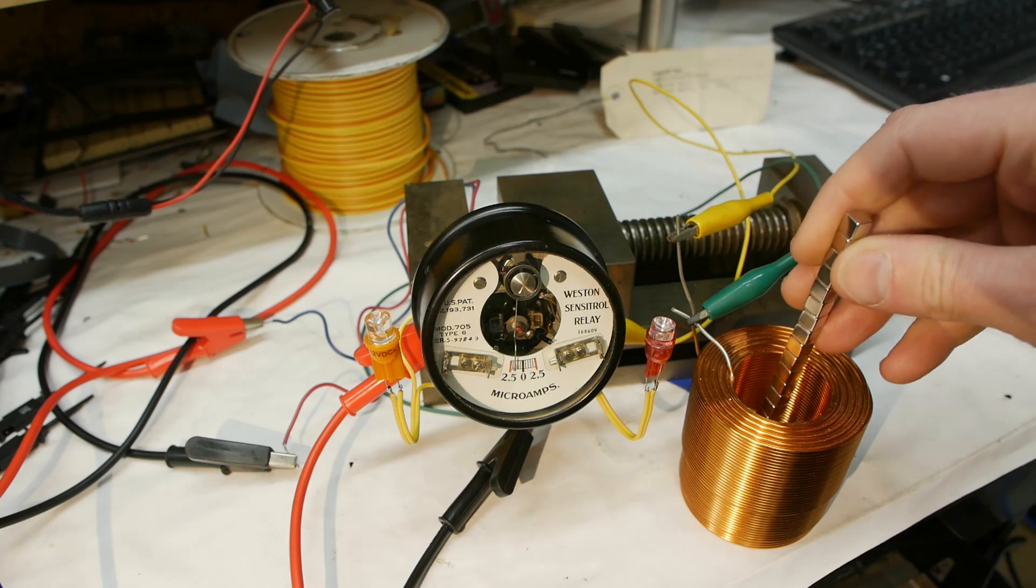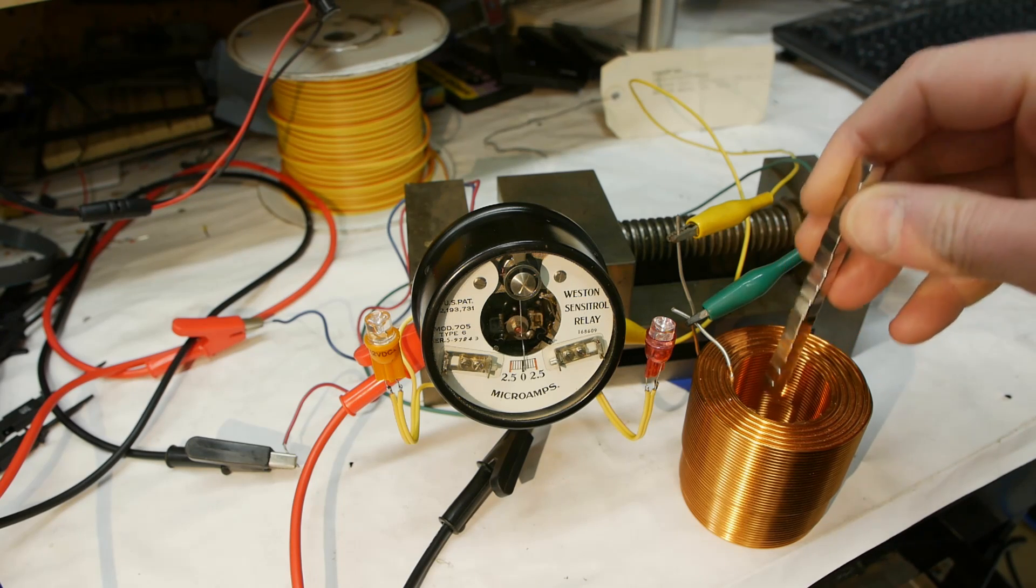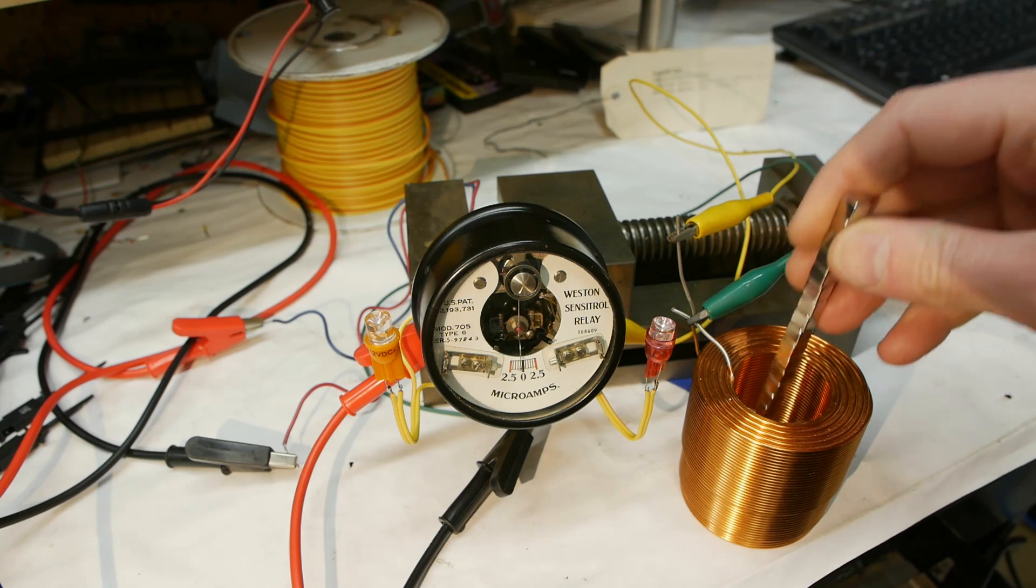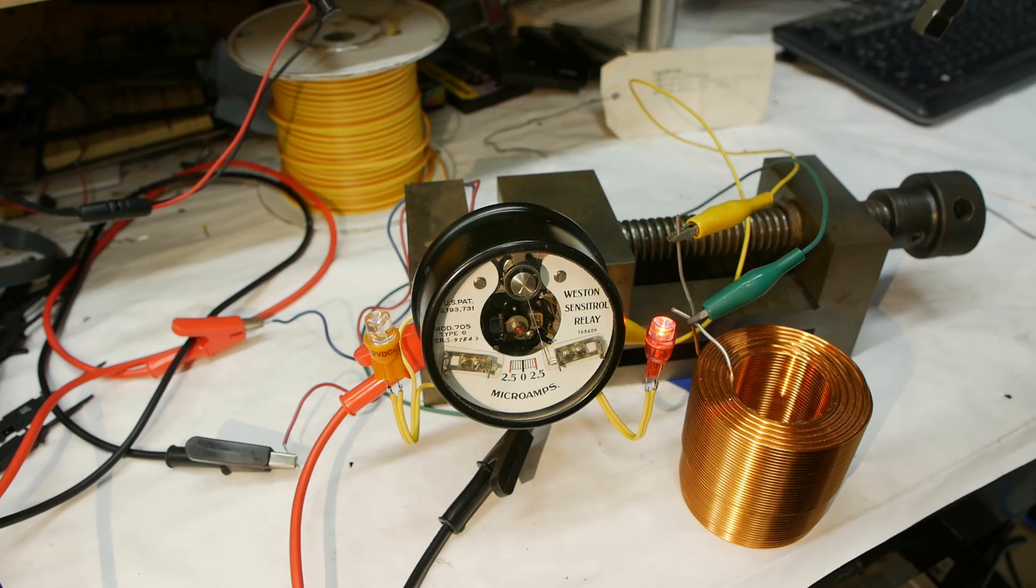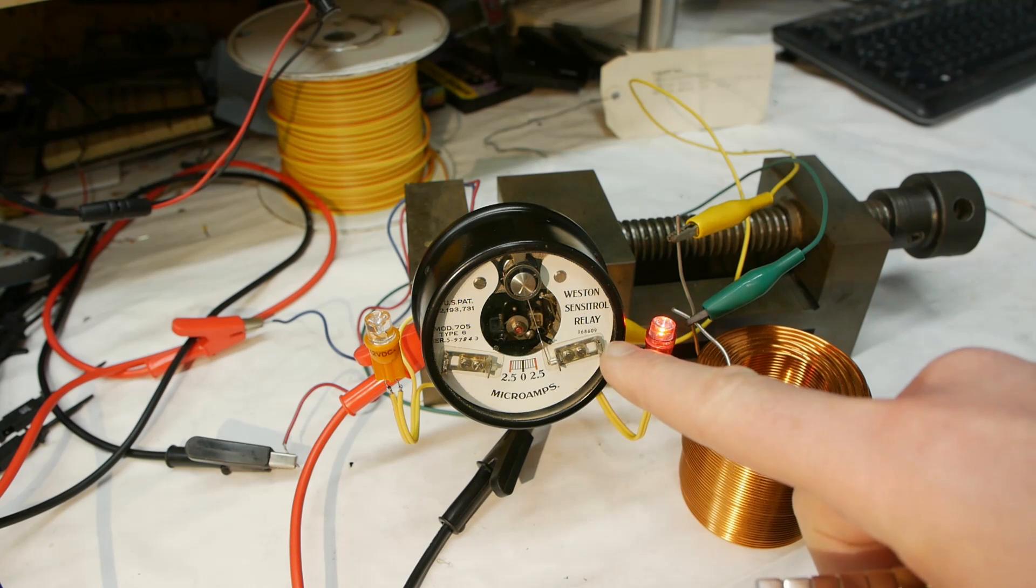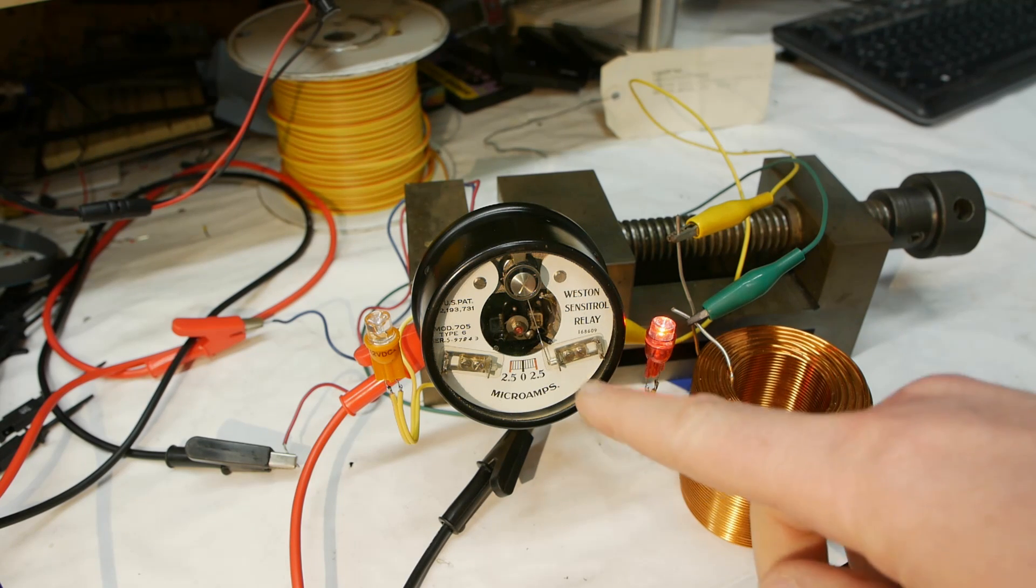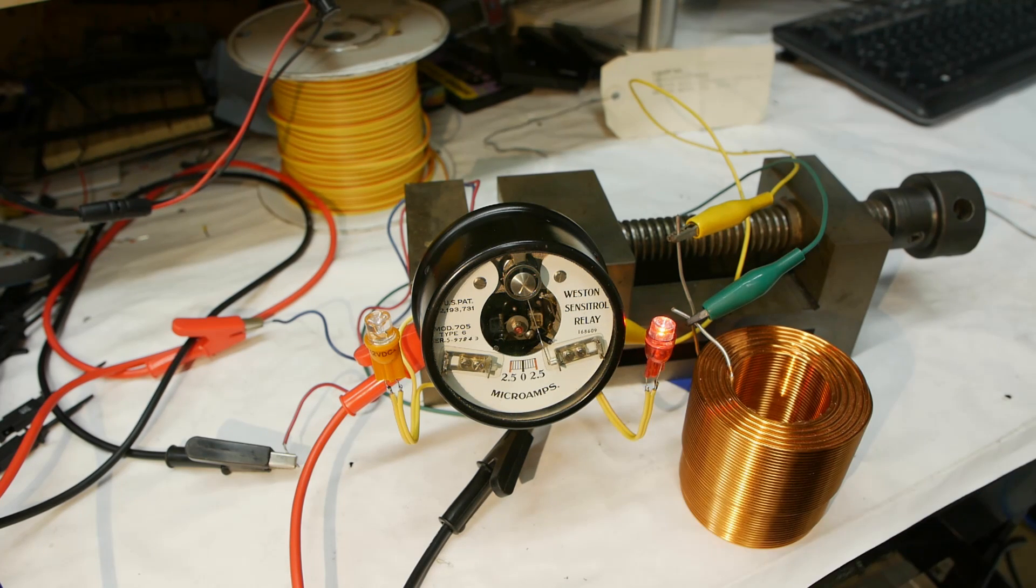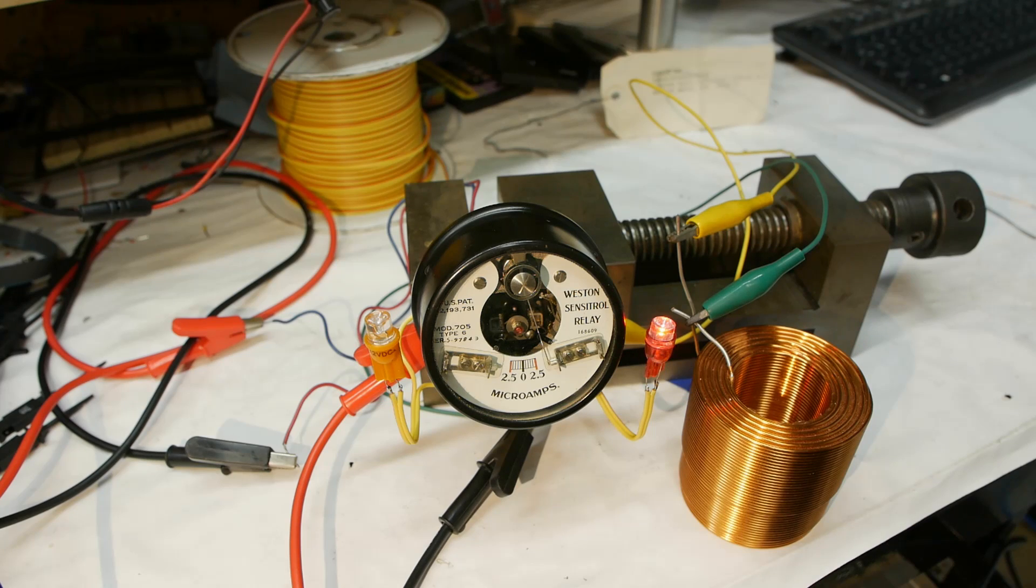If you put a tiny amount of current into the meter, you can see the needle moves. If you have a very large current, it actually swings the needle over to one end where a magnet holds it there and latches a relay contact. Pretty cool.